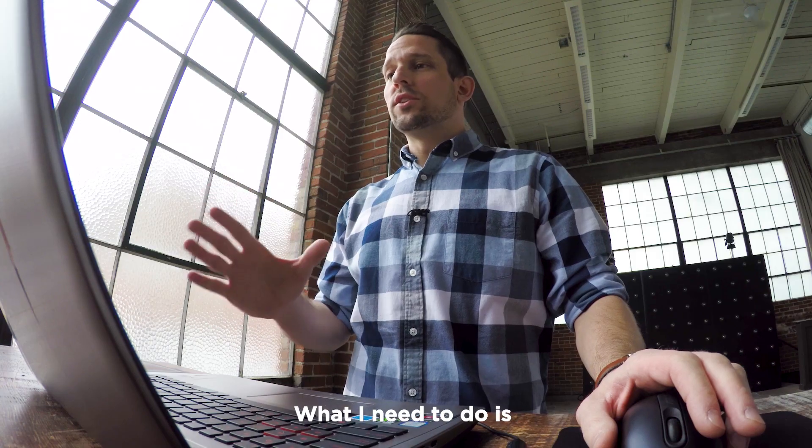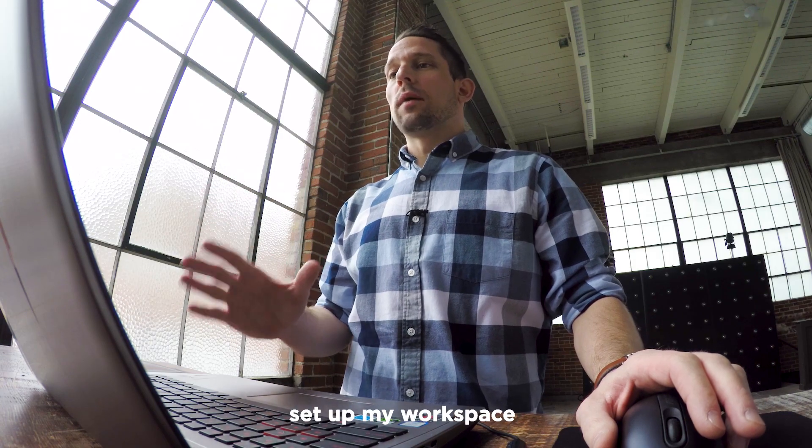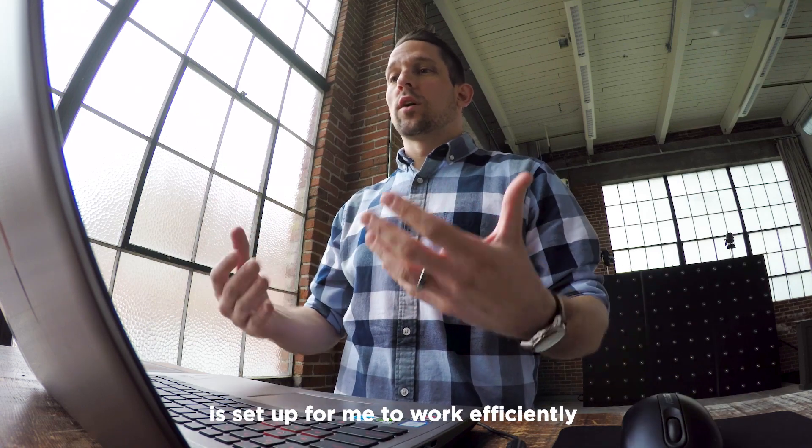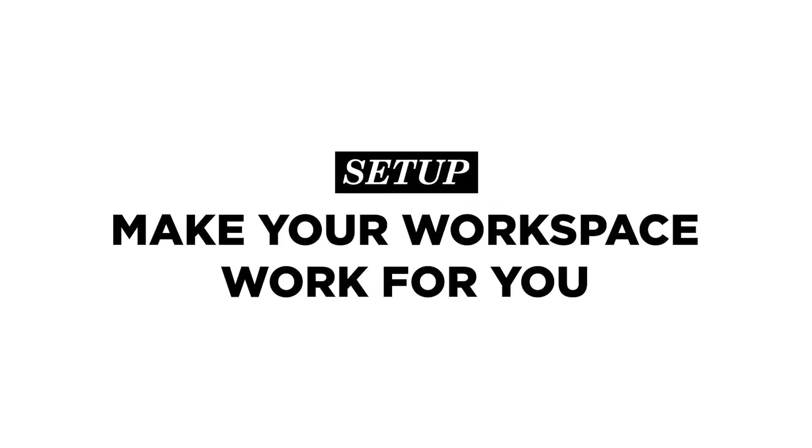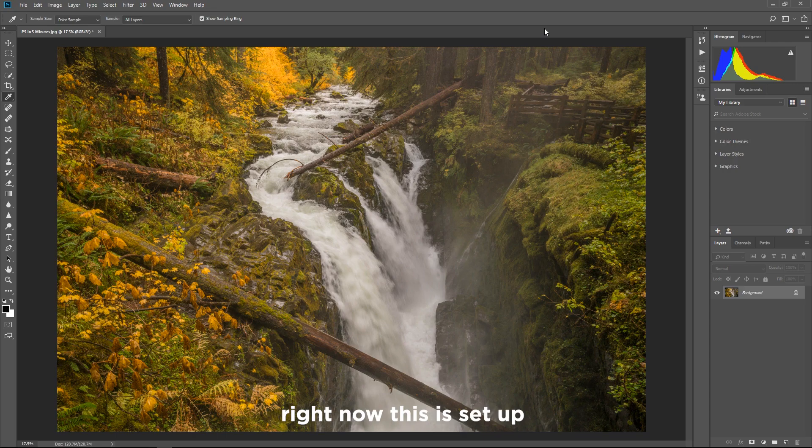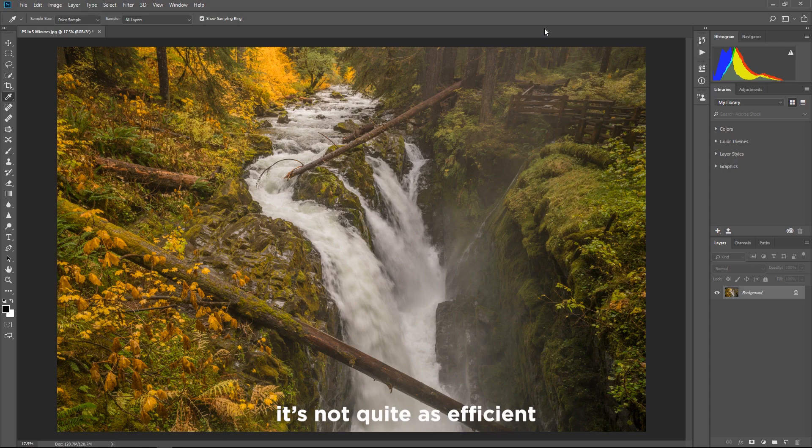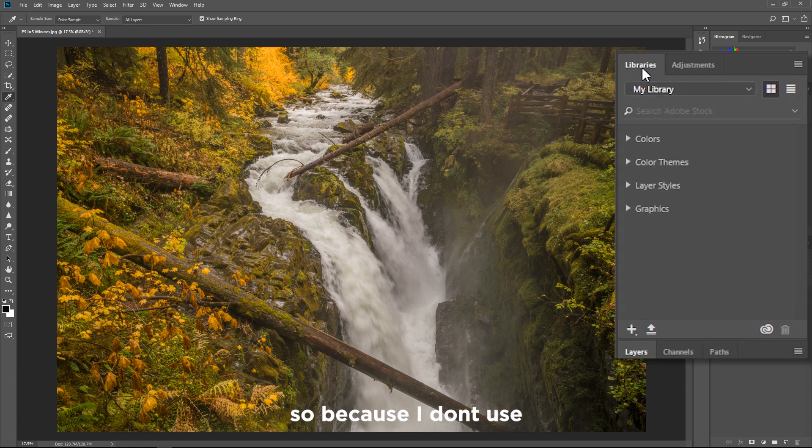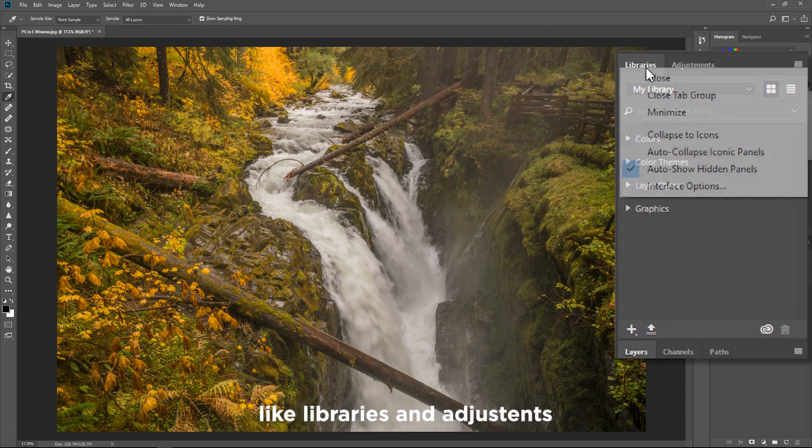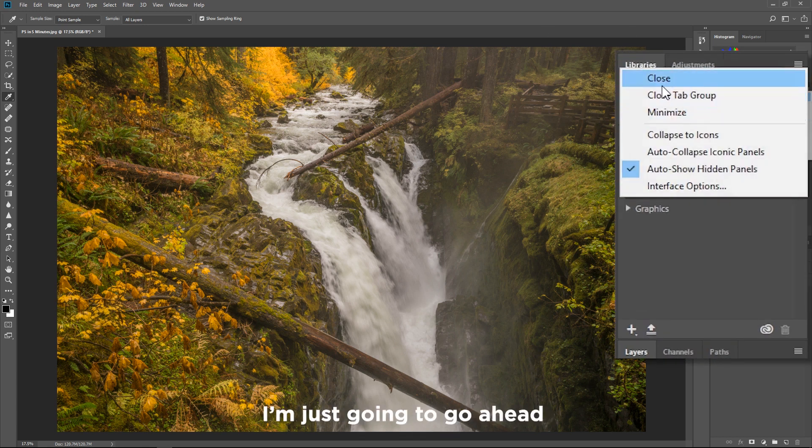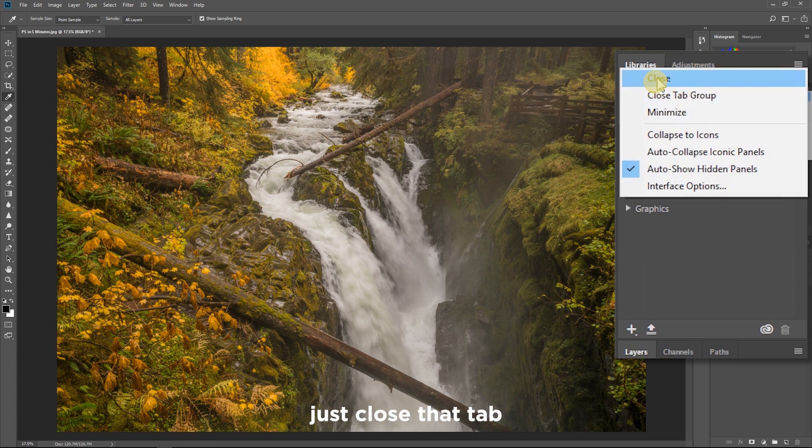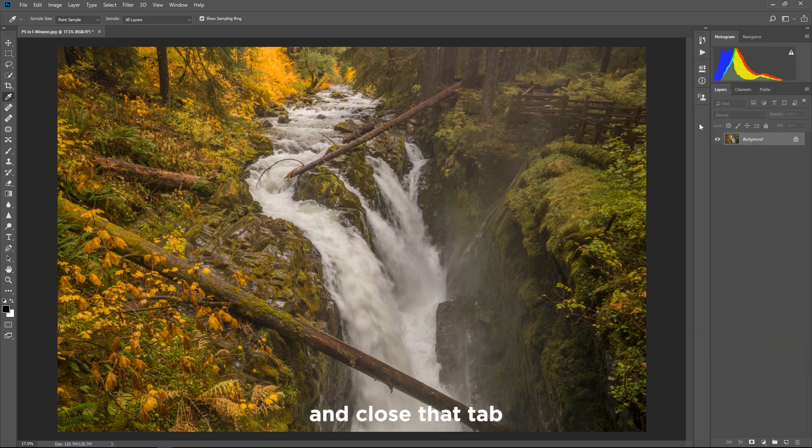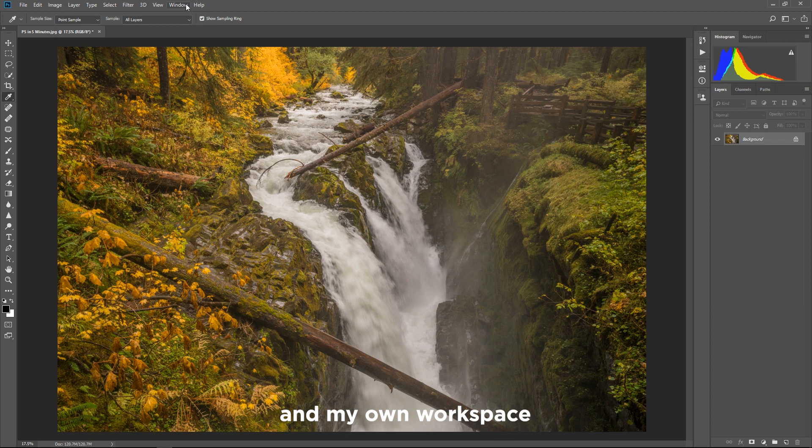What I need to do is set up my workspace and make sure that my workspace is set up for me to work efficiently. Right now this is set up with the basic photography workspace that's not quite as efficient for my taste. So because I don't use things like libraries and adjustments, I'm just gonna go ahead and get rid of them. Just close that tab and close that tab. So now I can start building up my own interface and my own workspace that really helps me out.